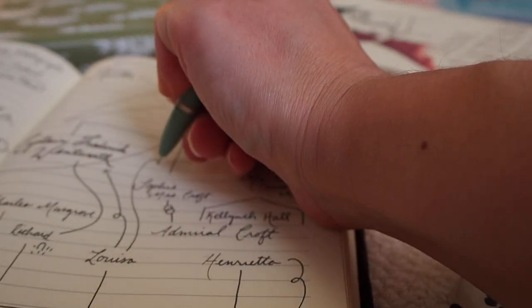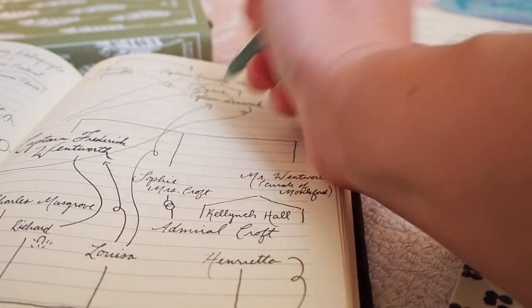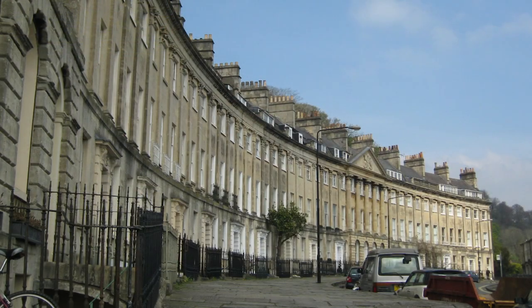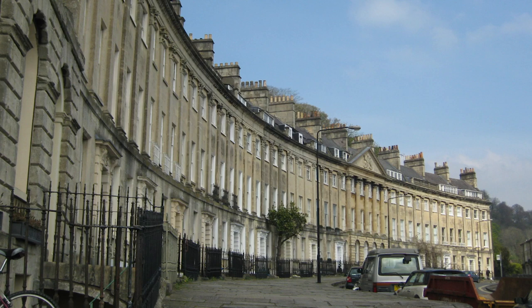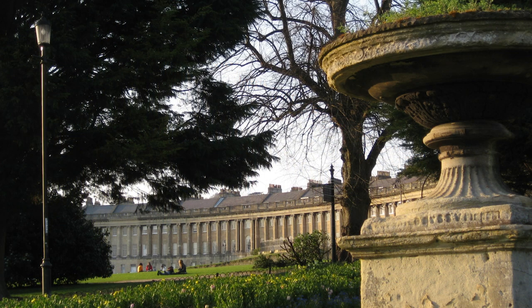Anne is very surprised to learn this because she thought Captain Wentworth and Louisa were an item. So we're approaching the end of the novel and all of the main characters converge on Bath which after all was one of the major places to see and be seen at that time.